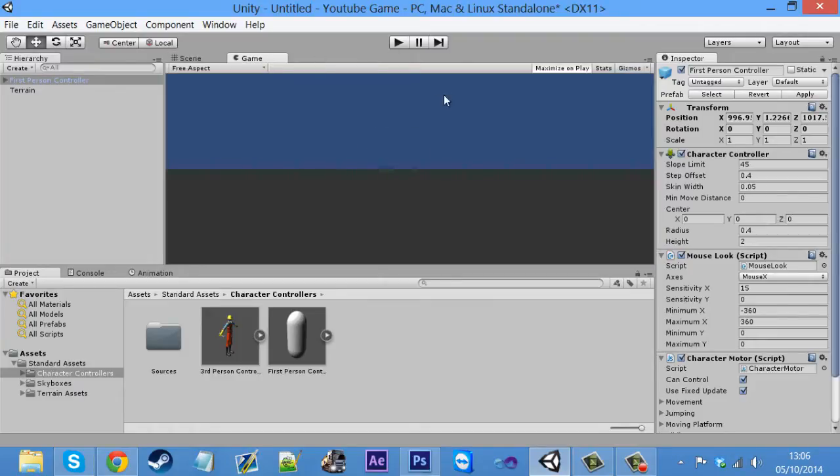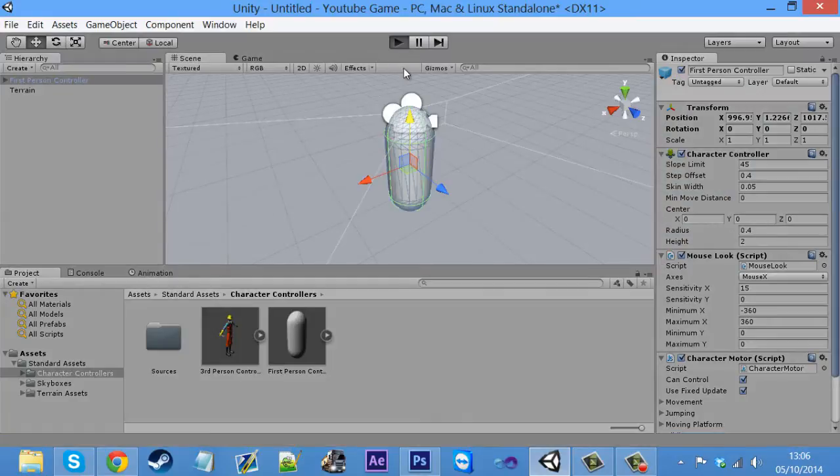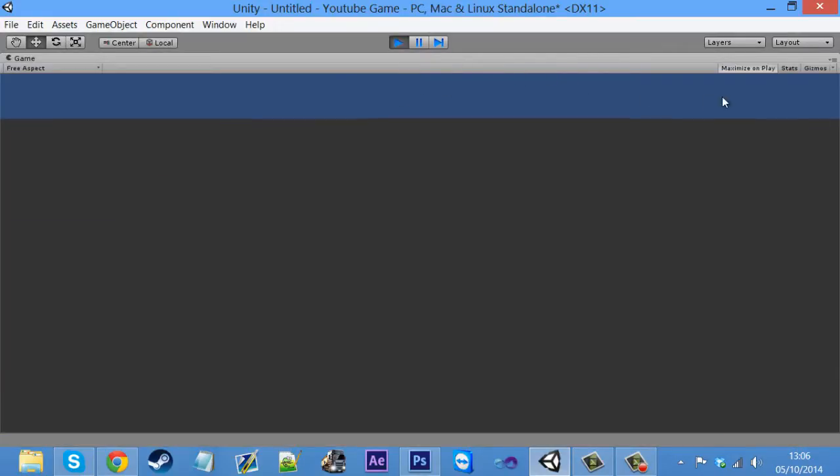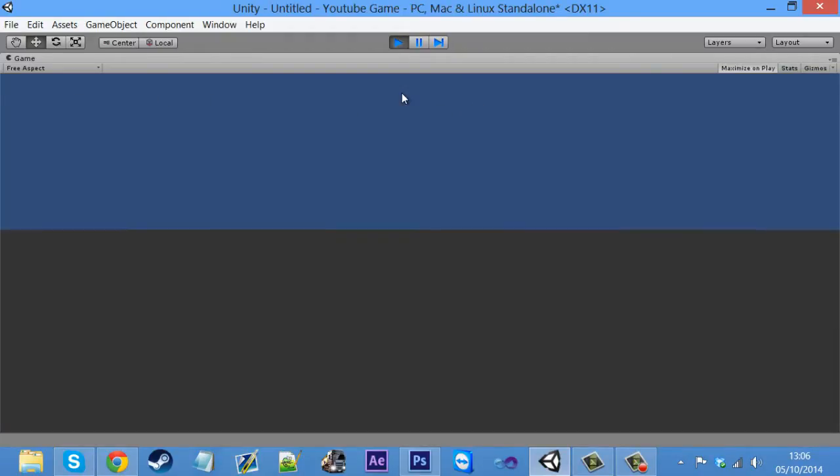Click game, as you can see, this is what we see. So if we click play now, we can already move about, walk, and all that. So we've got our character, basically. Basic character.